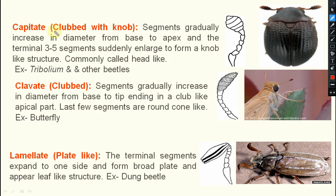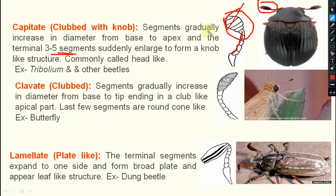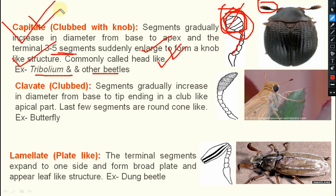Next one is capitate — capitate means clubbed with a knob. The segments are gradually increasing in size from the base to apex, and the terminal 3 to 5 segments are suddenly enlarged to form a knob-like structure, commonly called a head-like structure. Tribolium and other beetles have this capitate type of antenna.